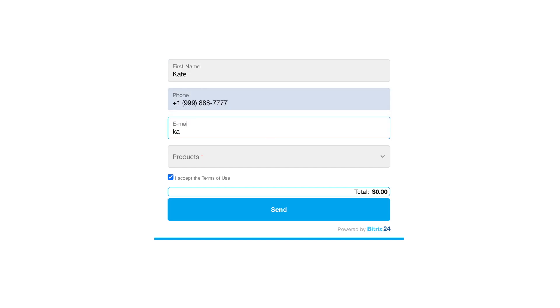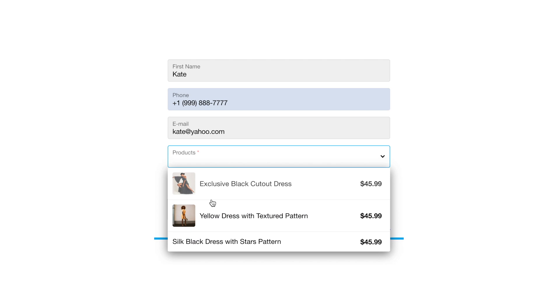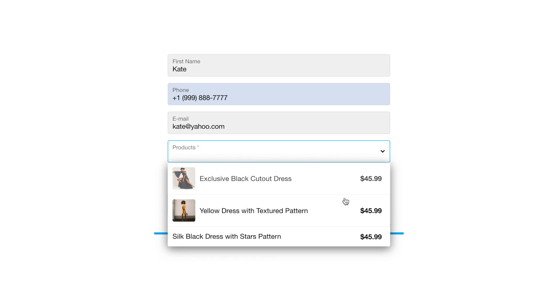The customer will fill out the form and will see a detailed picture of the product.